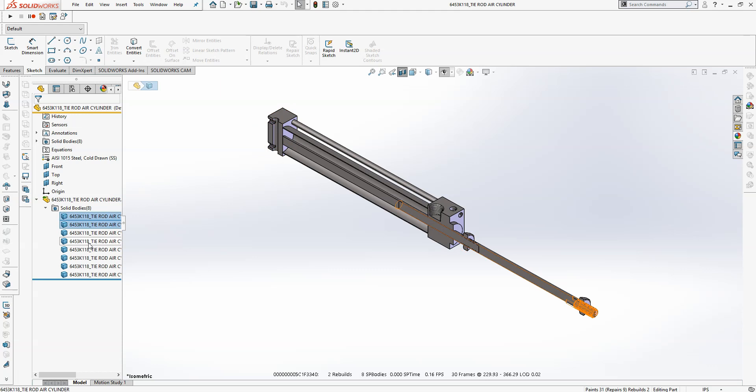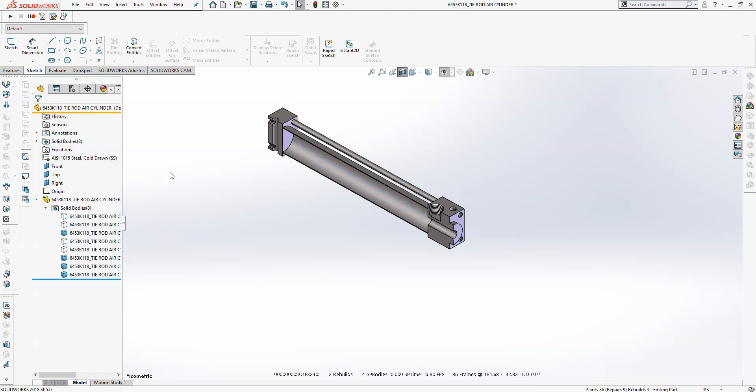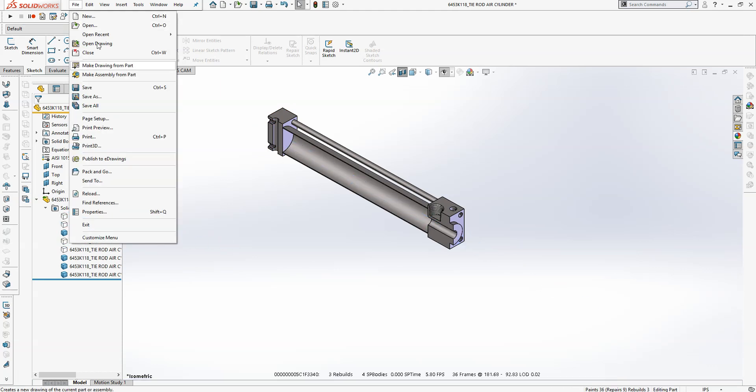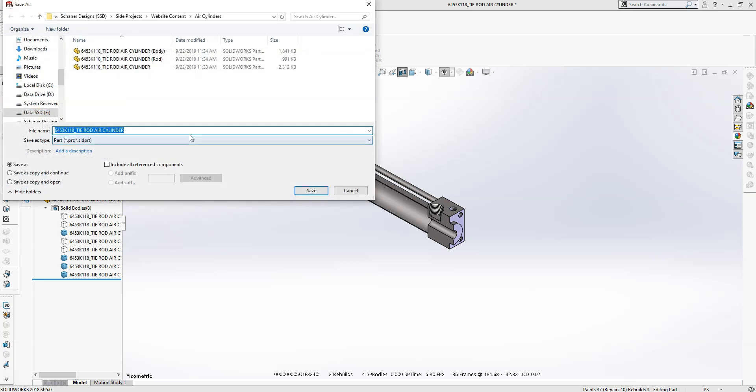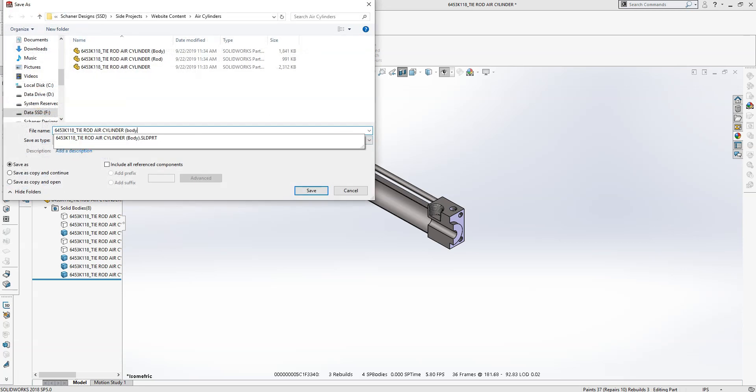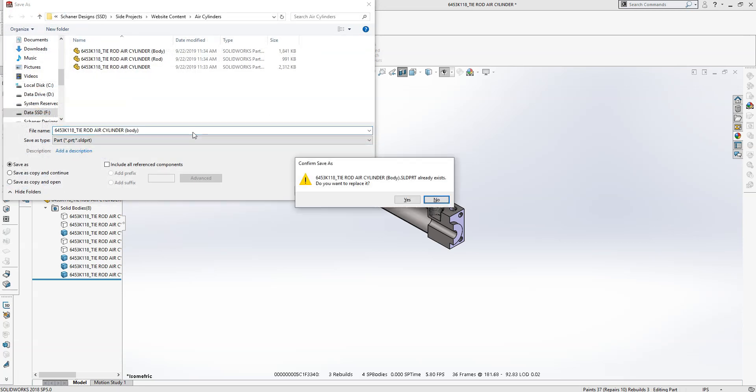Now it starts to get fun. In this case, we want to create two separate part files, one for the body and one for the rod. Let's start with the body, so go ahead and hide the two rods and the two nuts and save.